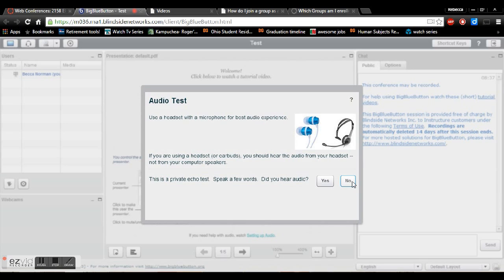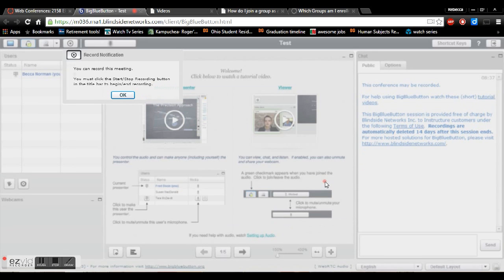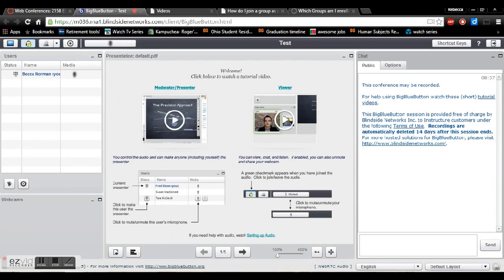Make sure if anything pops up and asks you to allow to use your microphone that you're clicking yes. You'll also get this record notification. This is important because this is how your TA is going to be able to grade your assignment.